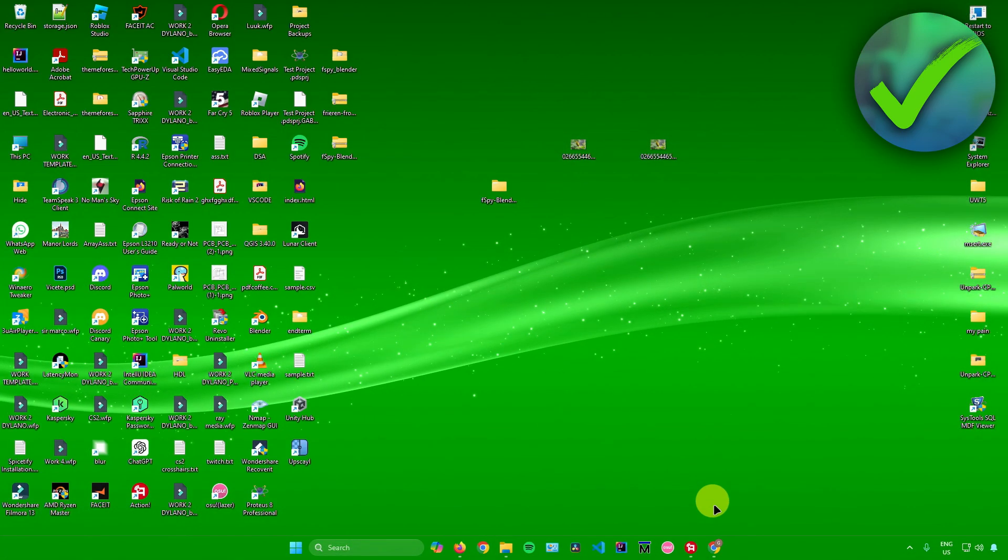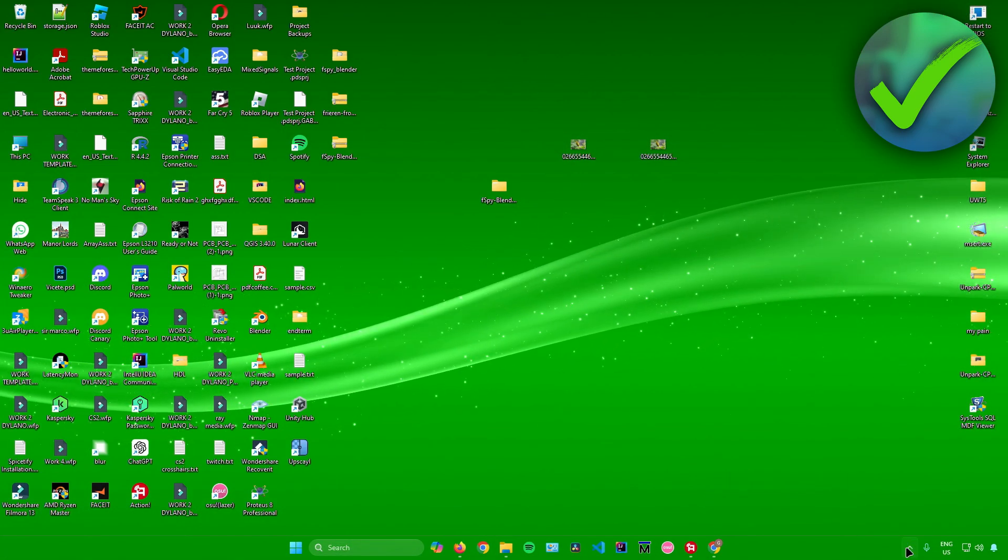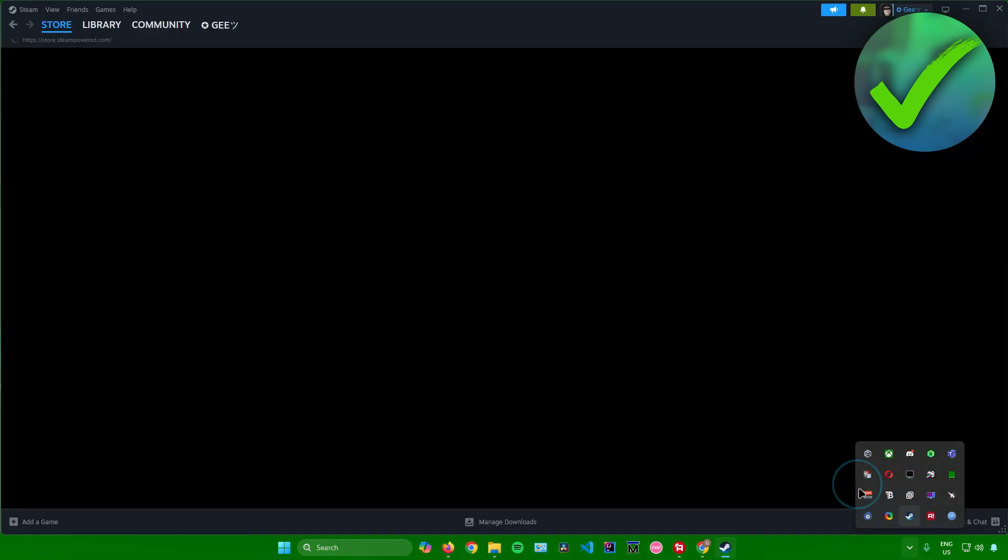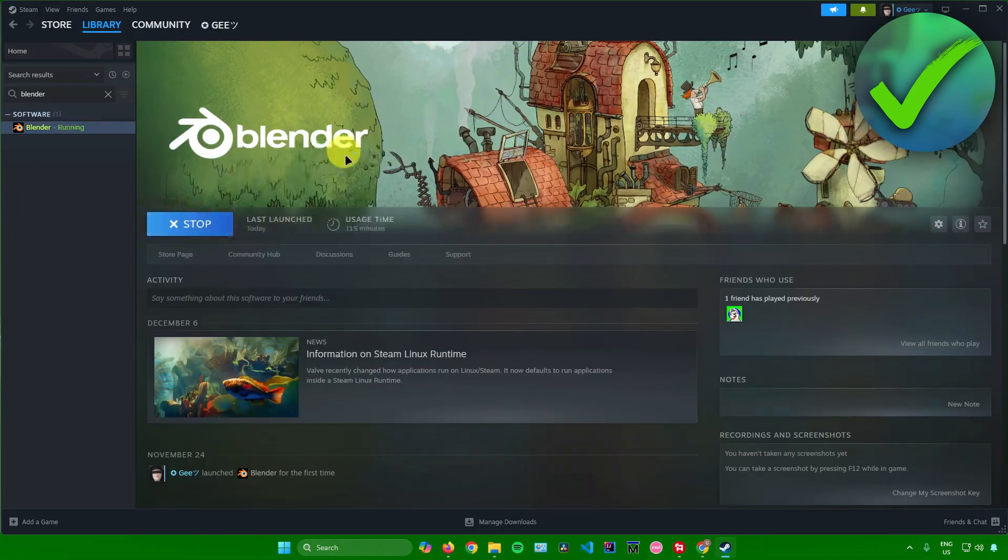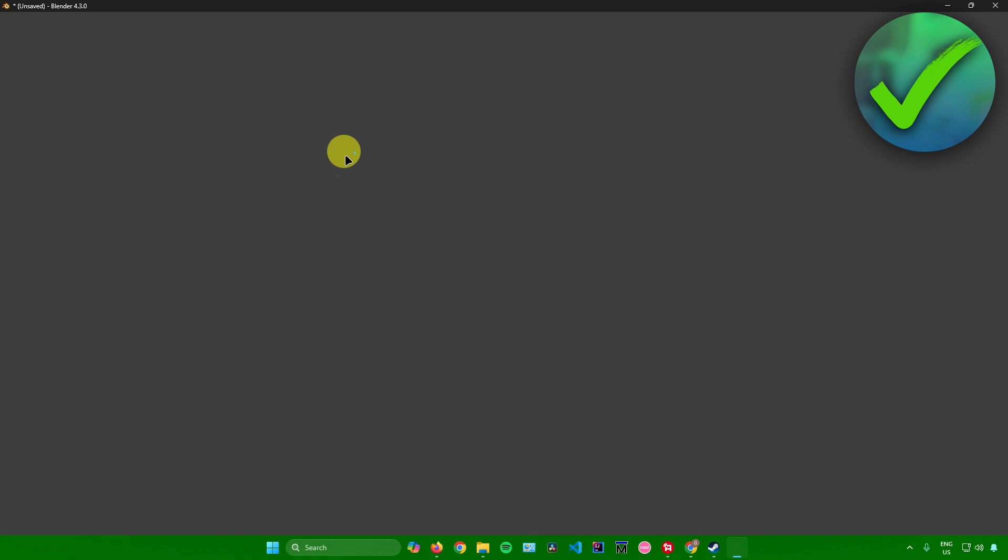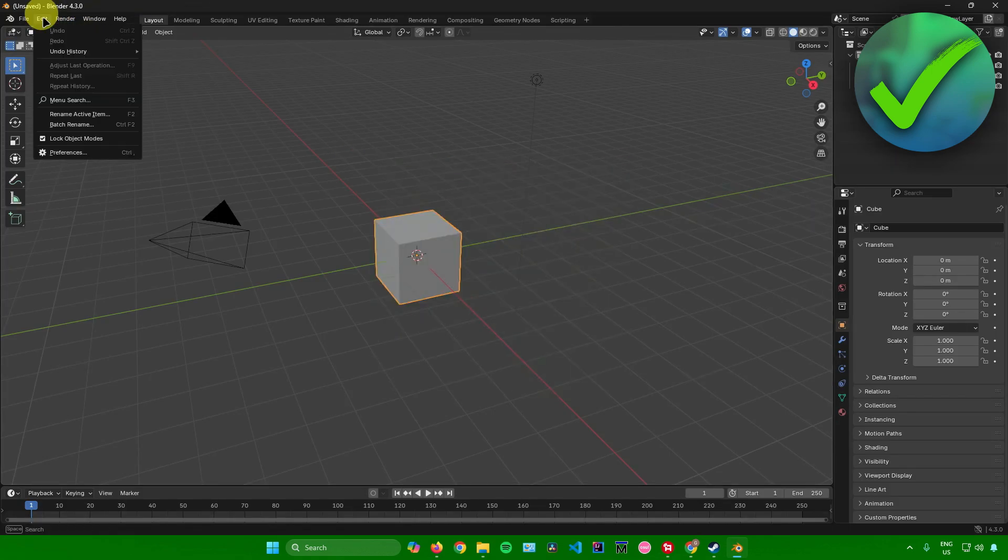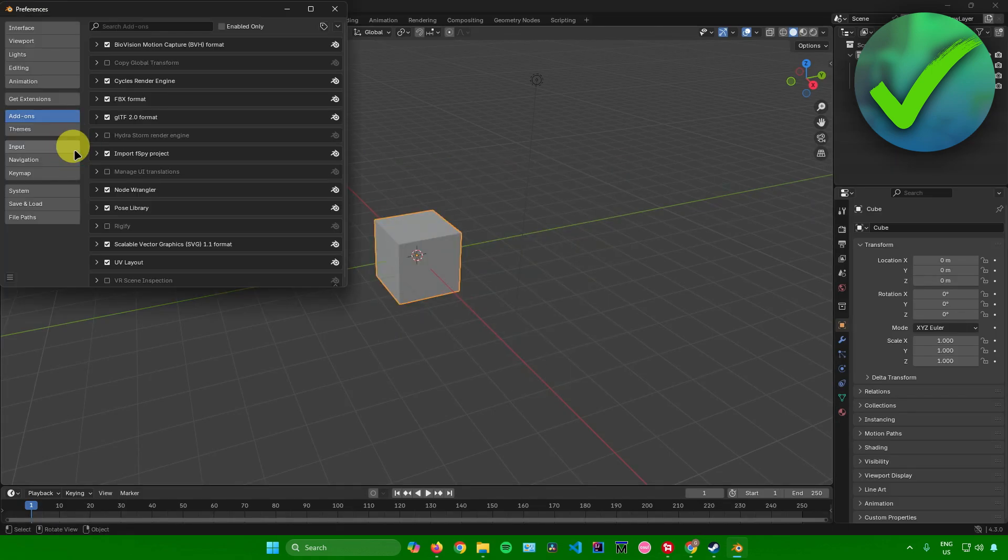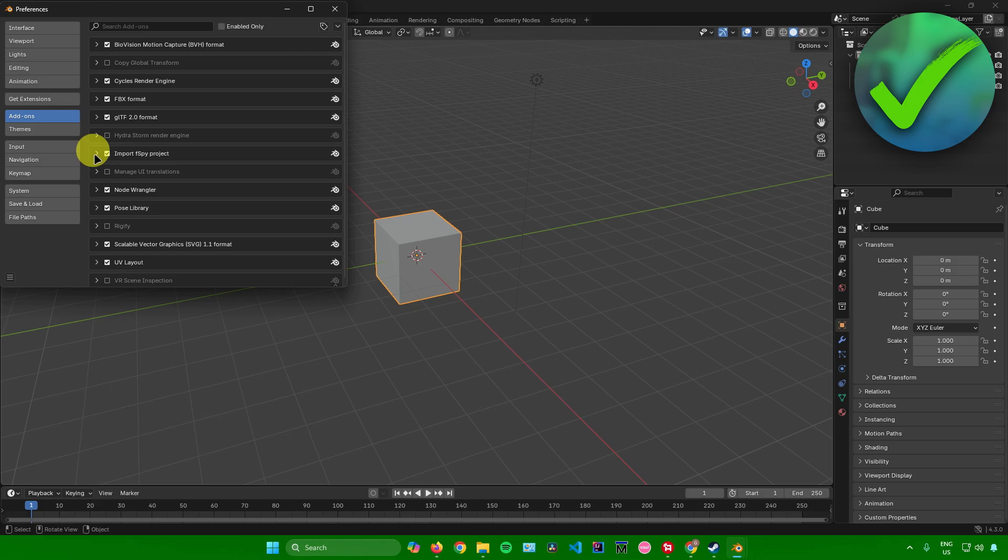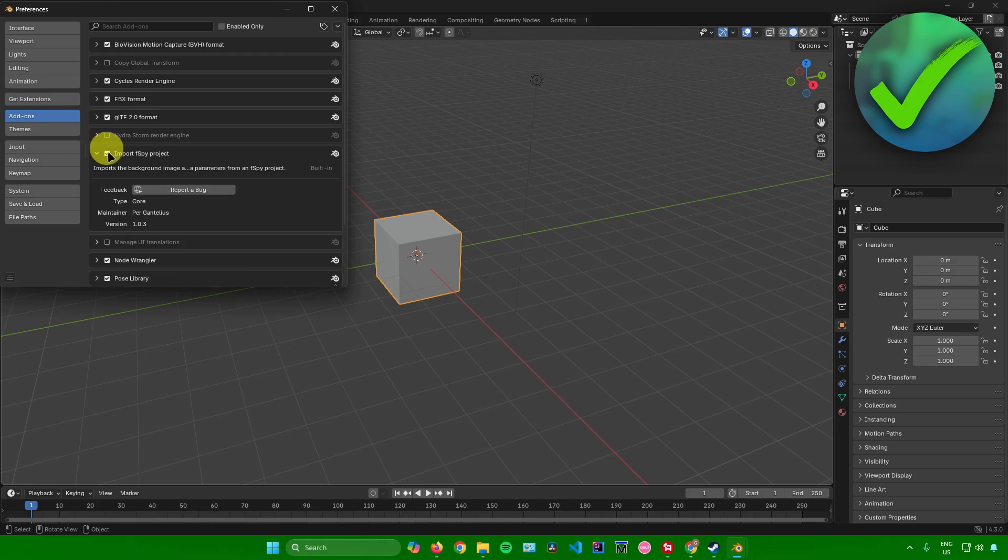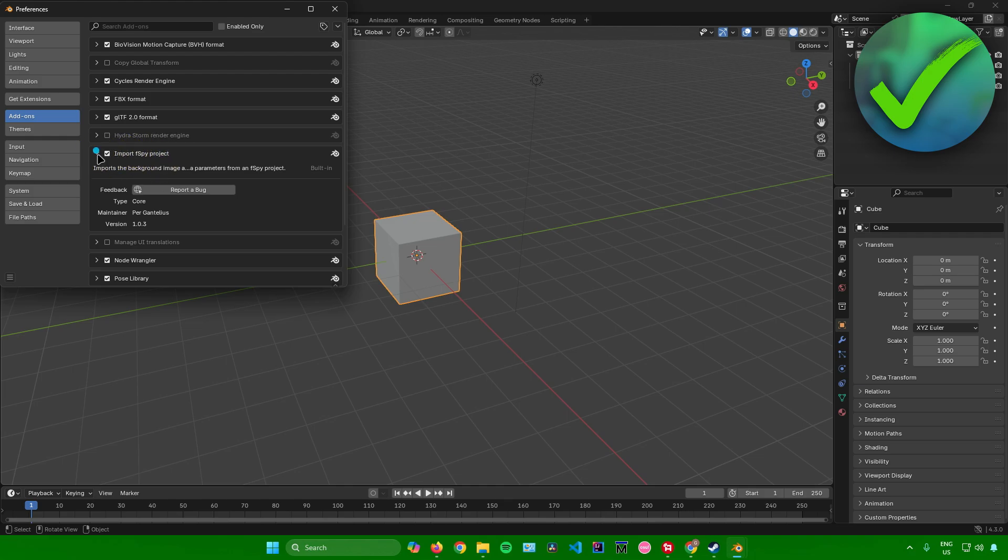After that, you're pretty much done. Let's open up Blender. When I go to edit, then preferences, you can see we have an add-on that says import FSPY project. If you see this add-on, that means you've done the steps correctly.